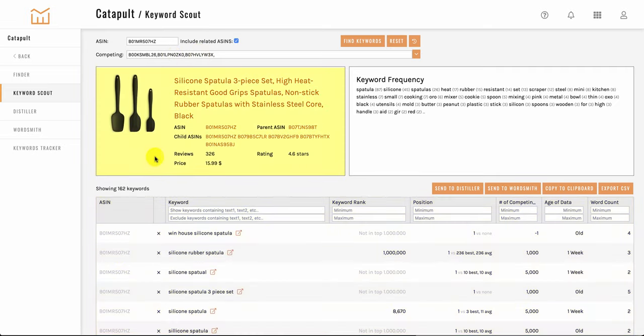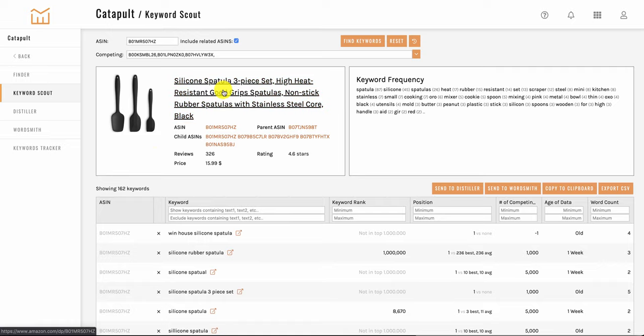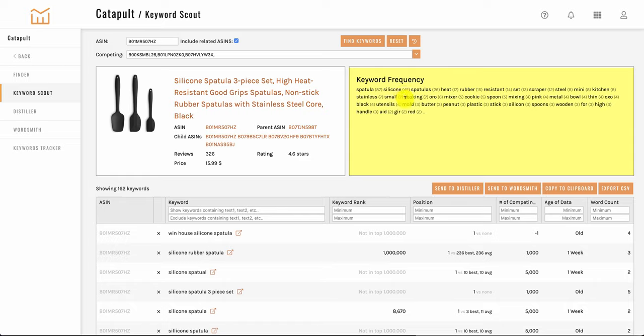Next we have a quick view of the ASIN you searched. You can click on this and open it up in Amazon if you want. And here you can see keyword frequency which is basically how many times these words actually show up in the search results down here.